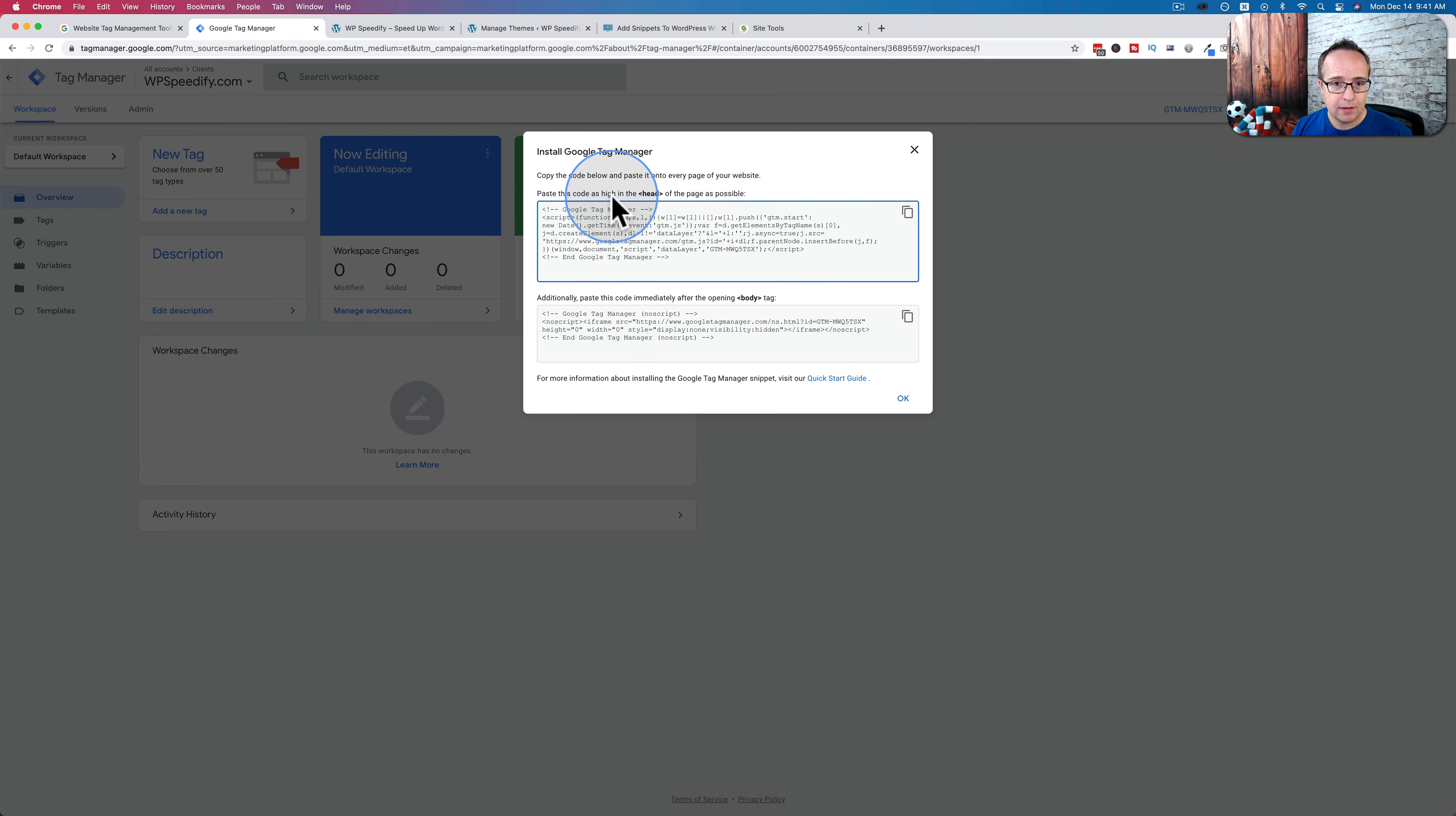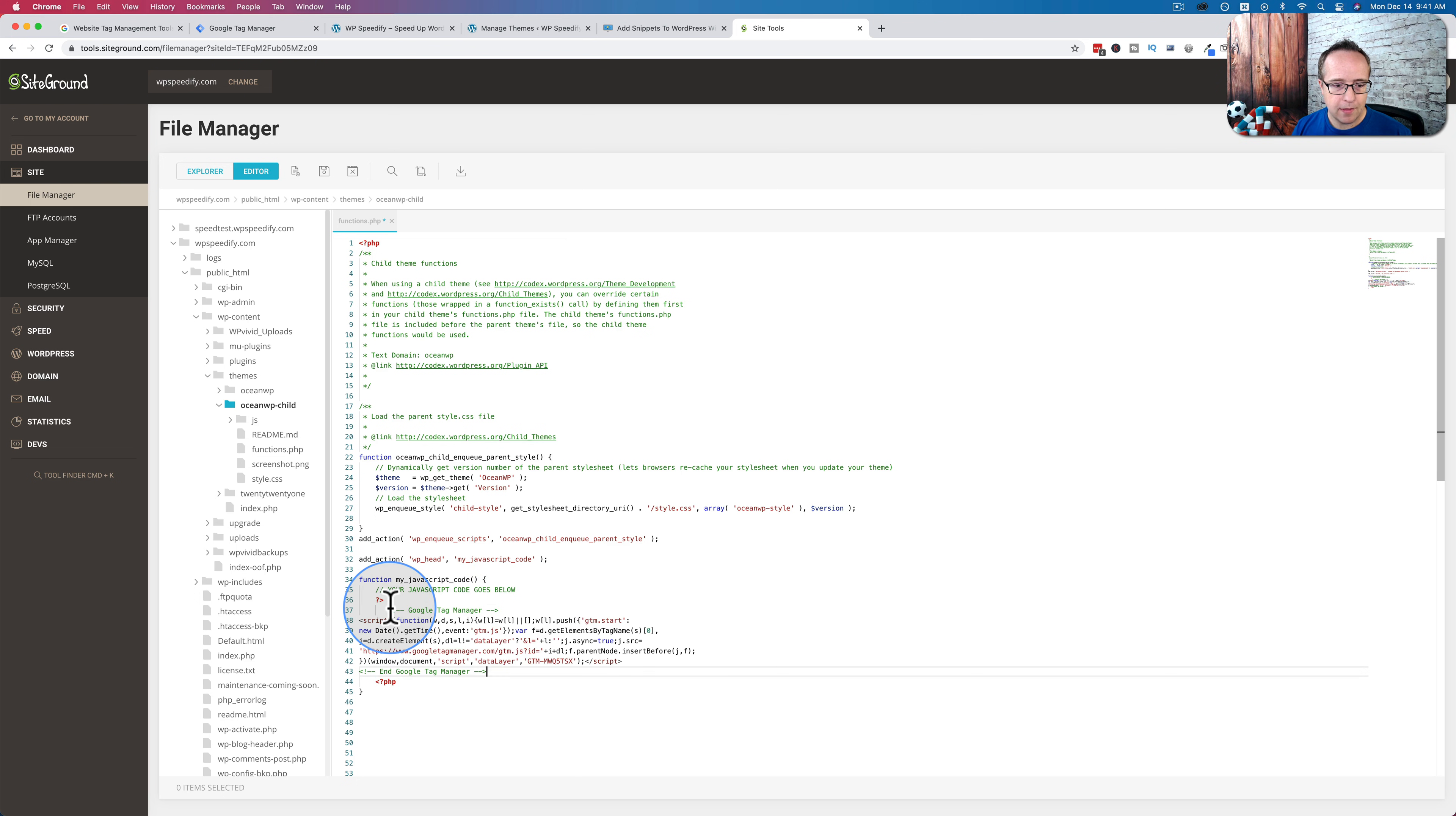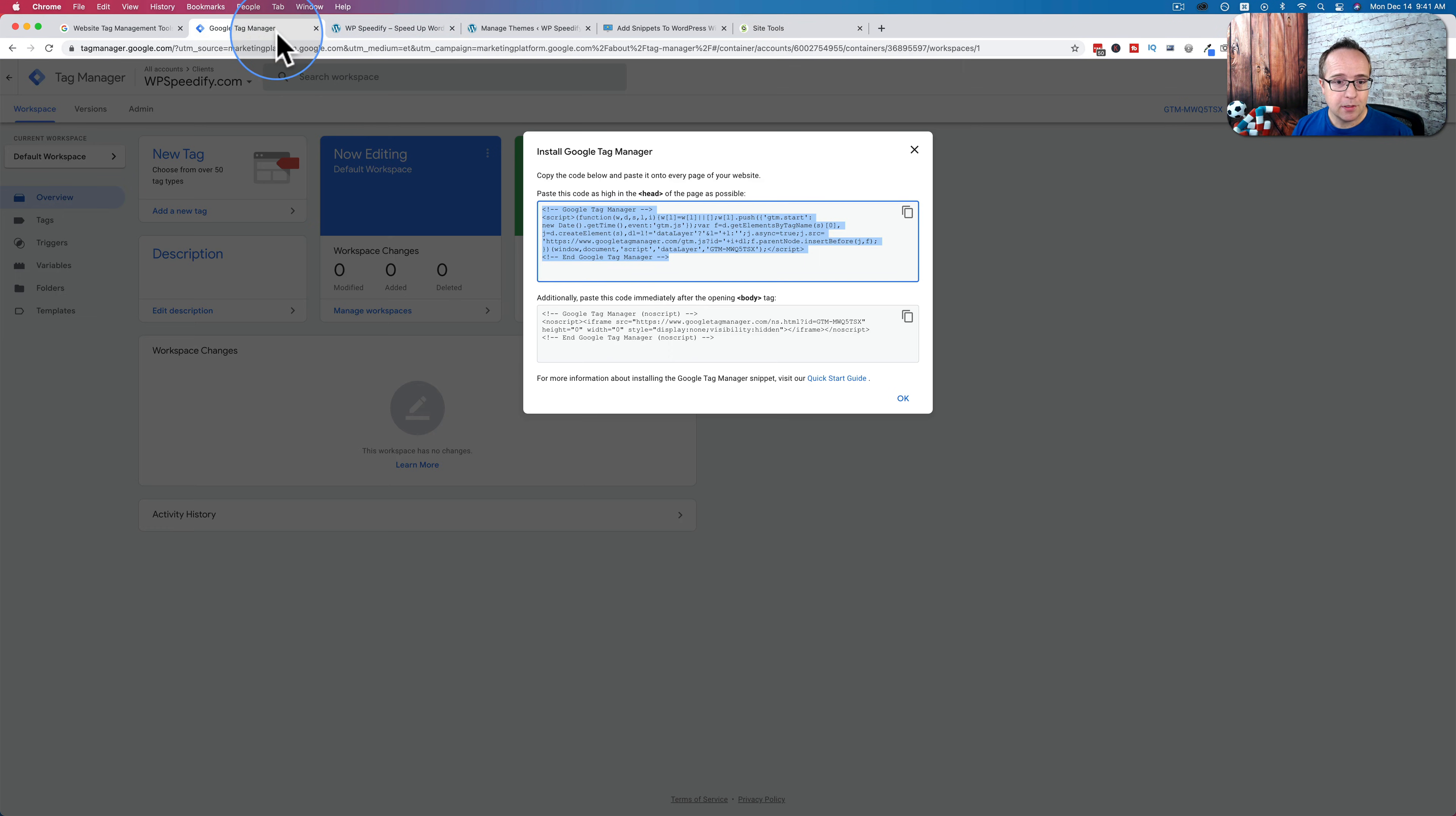And then go to Google Tag Manager, get the code that's supposed to go in the head section, copy that, and paste that right there. And that's done. That piece of code is now in the head section of our website once we save this file.